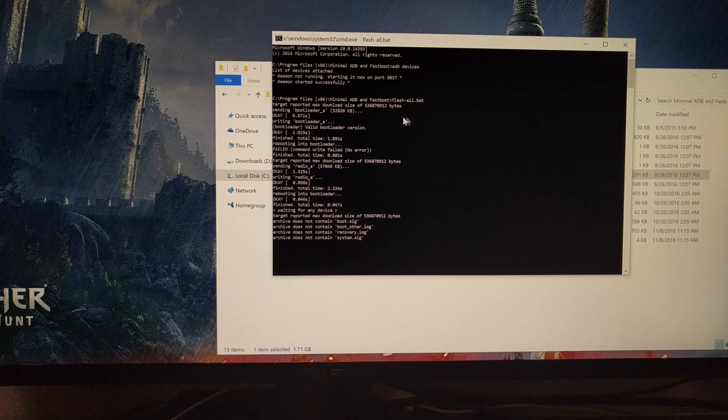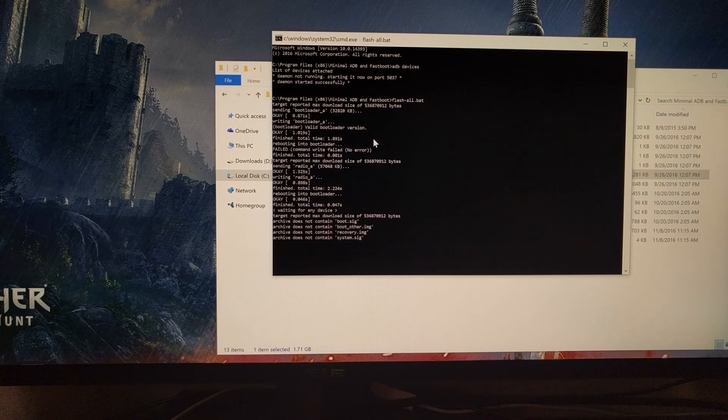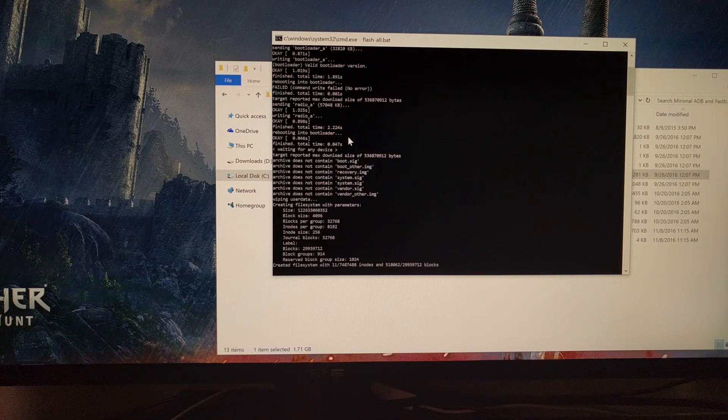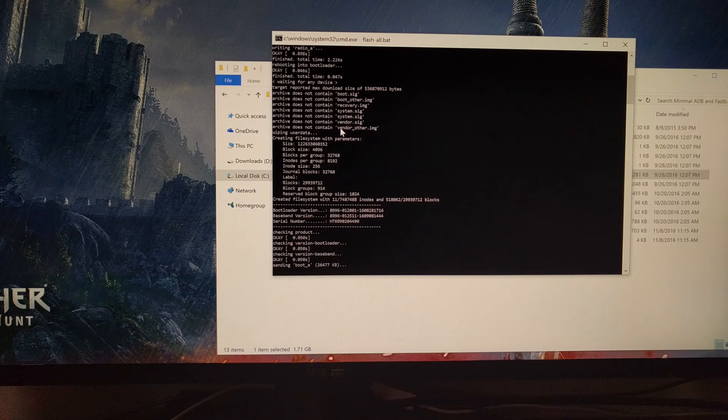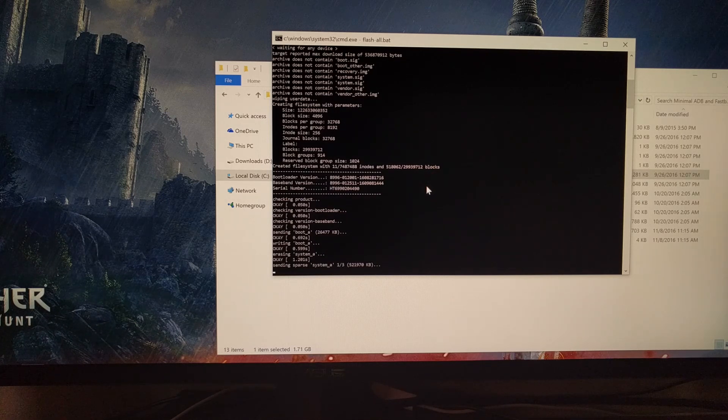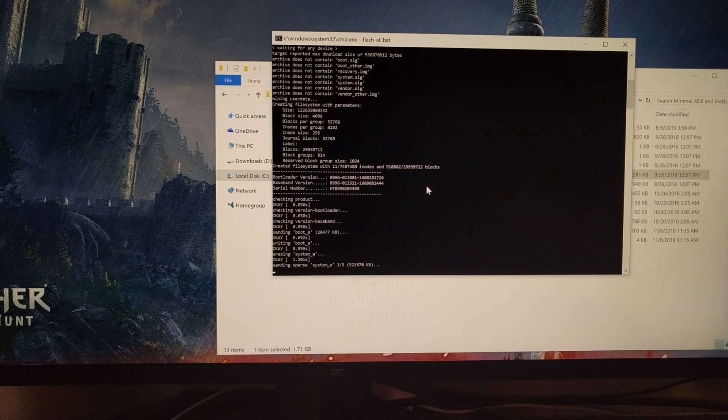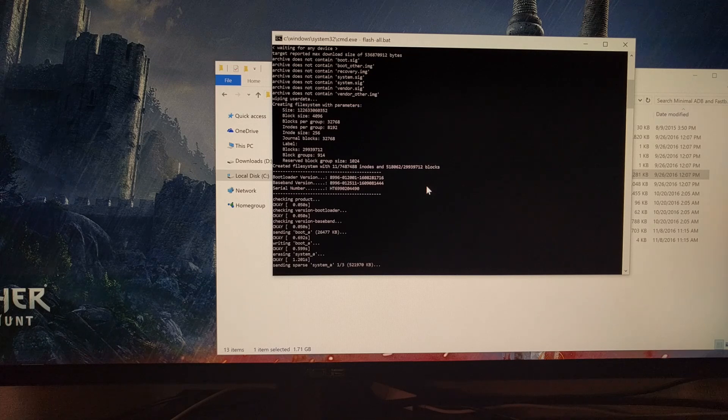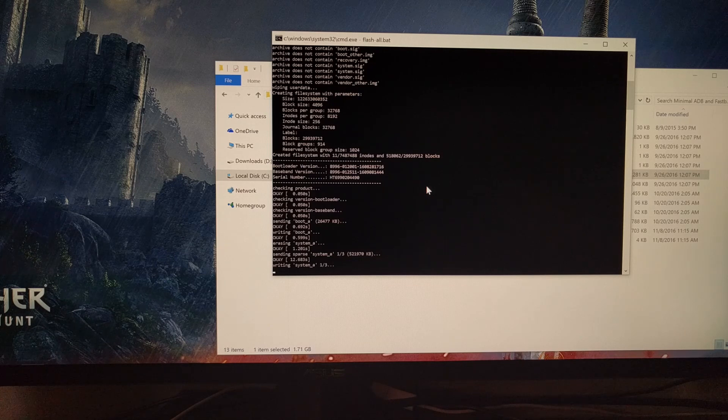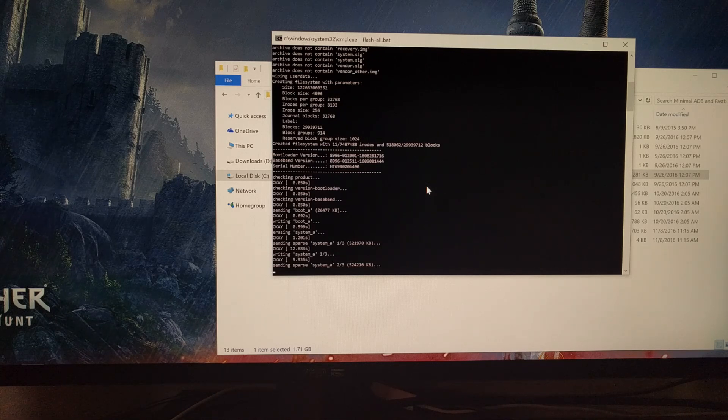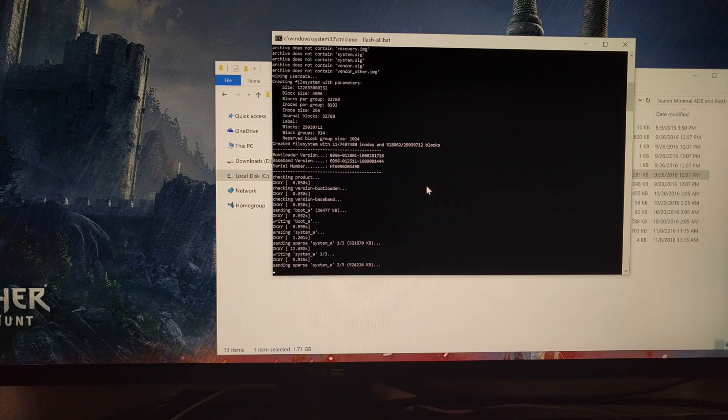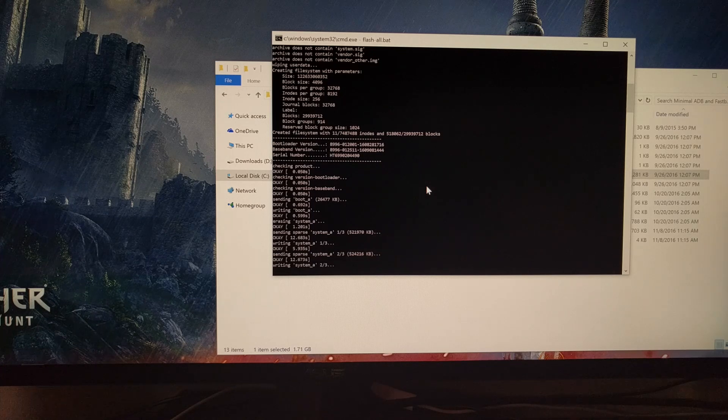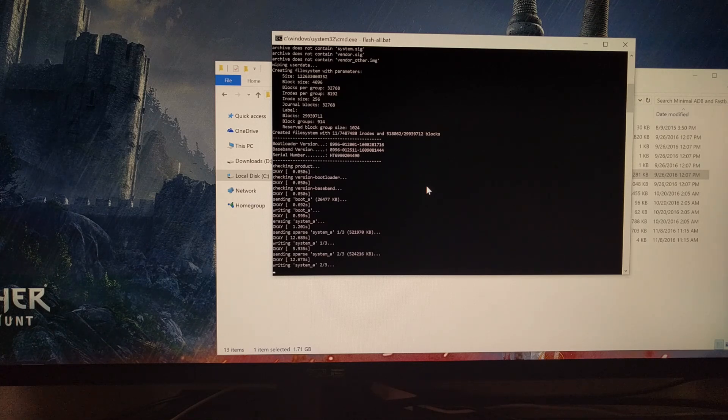So we get some information of what's happening as it happens. Now downgrading will also remove root access and any type of custom recovery that you have installed. So if you've installed something like TWRP and gained root access to your phone, then you're going to need to follow those guides again to install those back on your device.